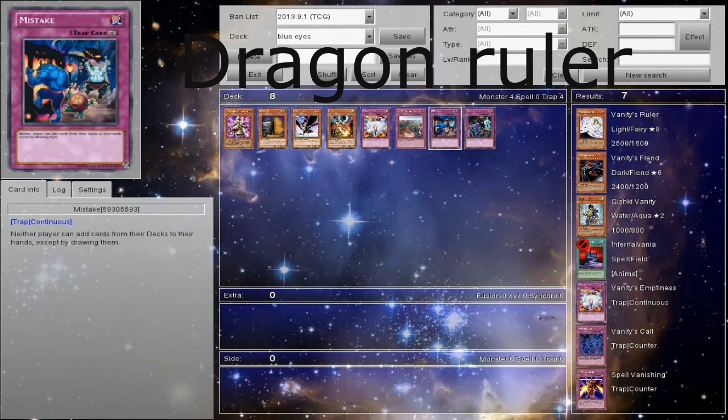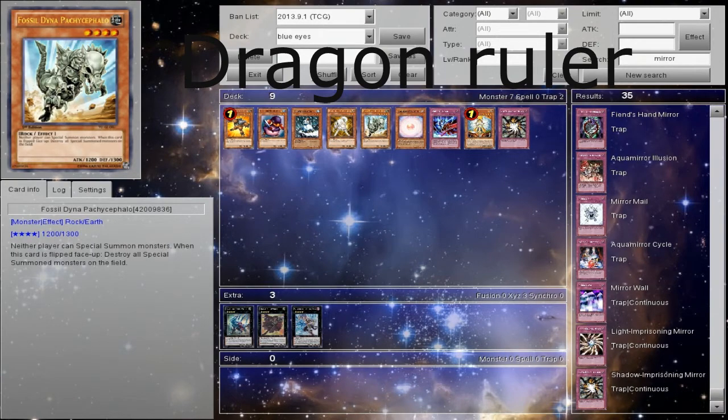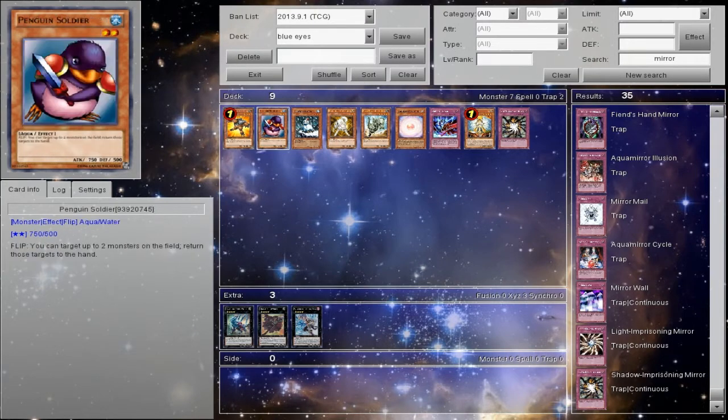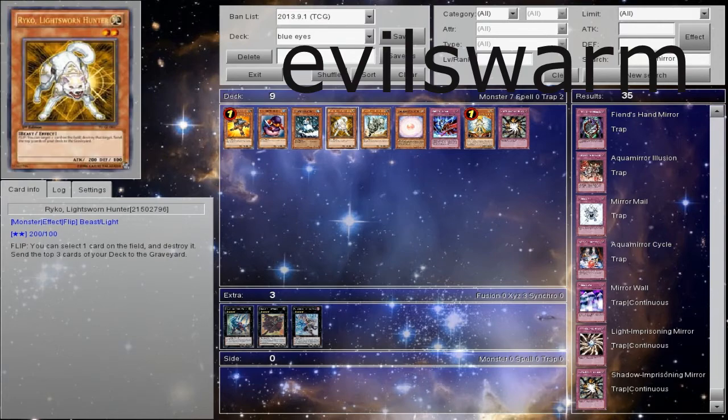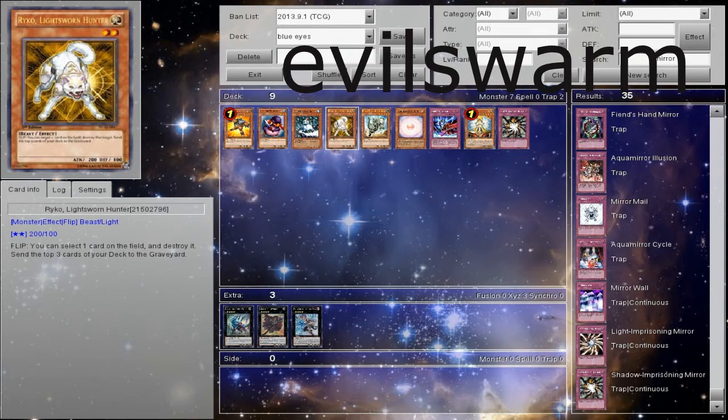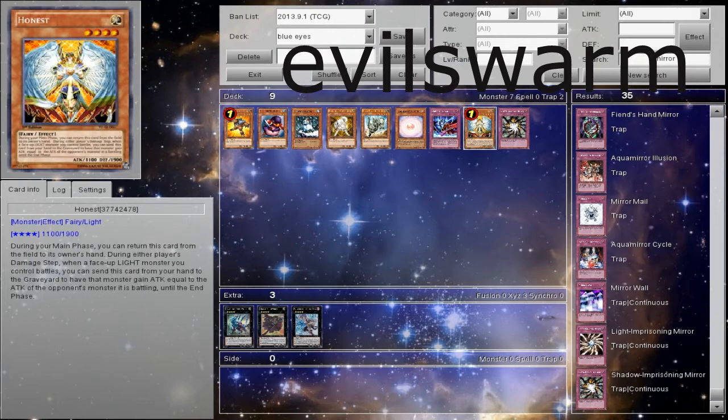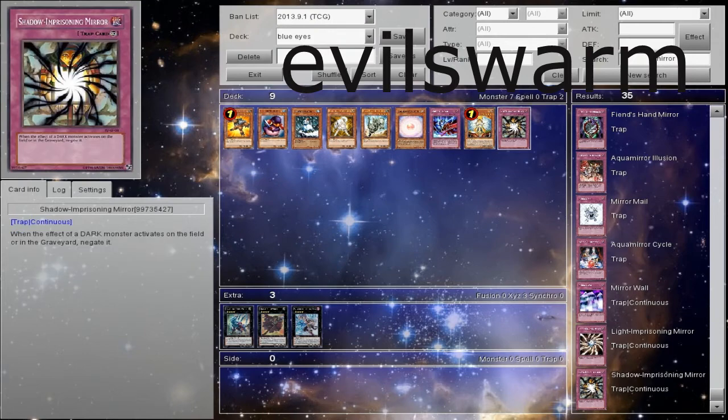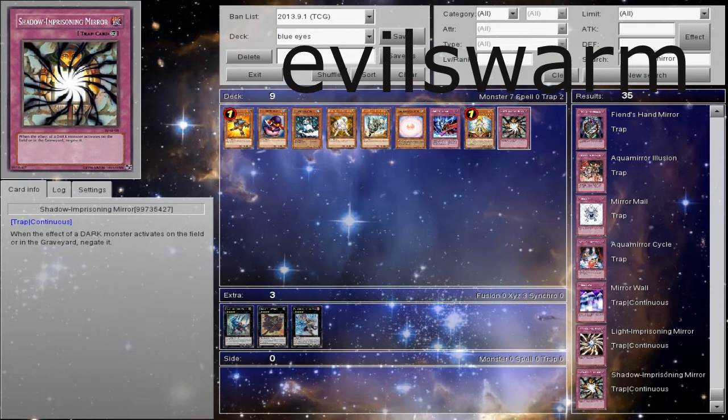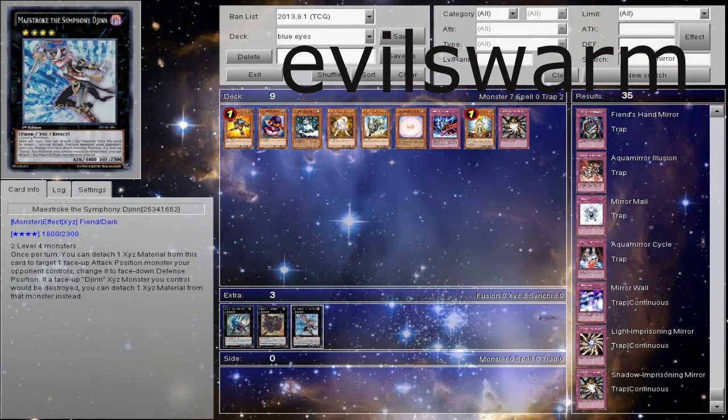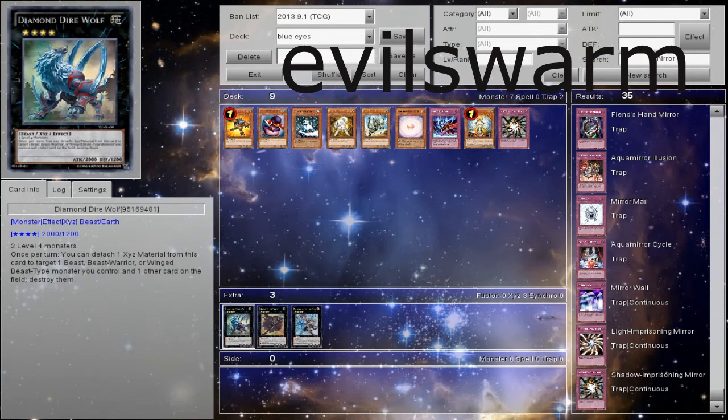So, let's move on to the next one, which is Evil Swarm, which is probably the worst matchup for us. Against Evil Swarms, here's what we have option-wise for siding. We have Grand Mole, Penguin Soldier, Snowman Eater, Raiko. Now, Raiko depends on your deck, so pretty much I'm pointing out to Chaos or Mill, Fossil Dyna, Concentrated Light, Prideful Roar, Honest if you're not main decking it, and Shadow and Pershing Mirror.